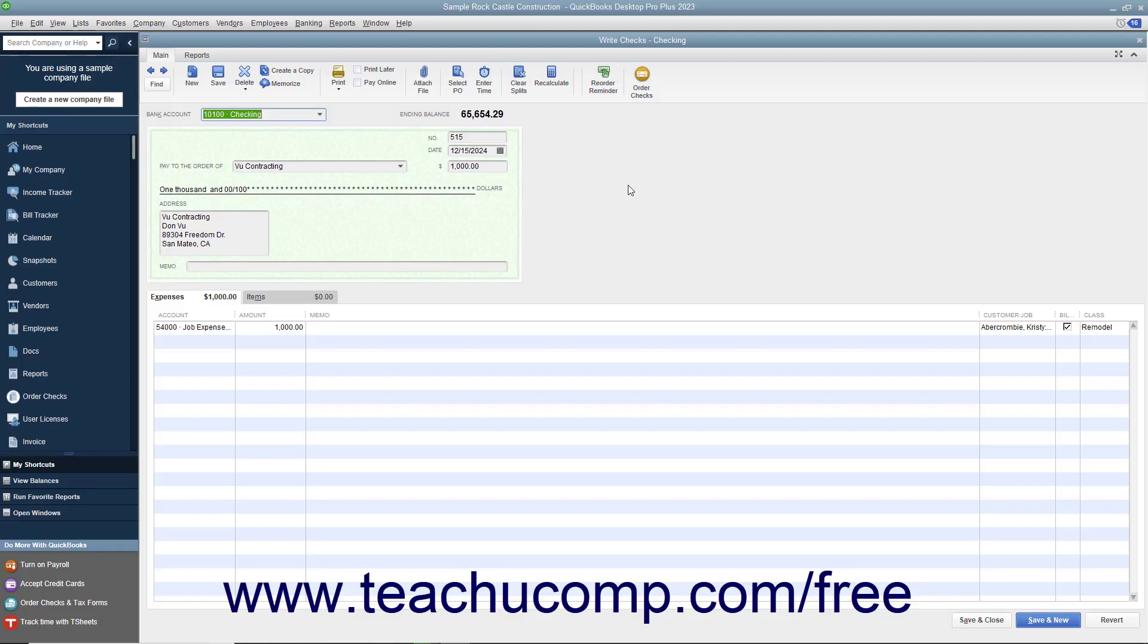You can void a check that you have created if necessary. To void a check, open the check you would like to void and display it in the Write Checks window.